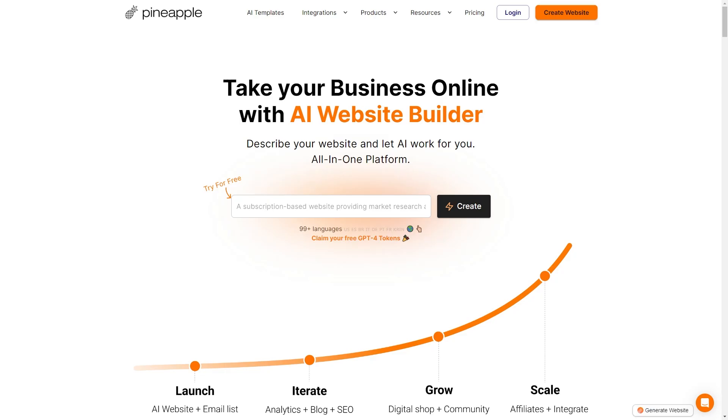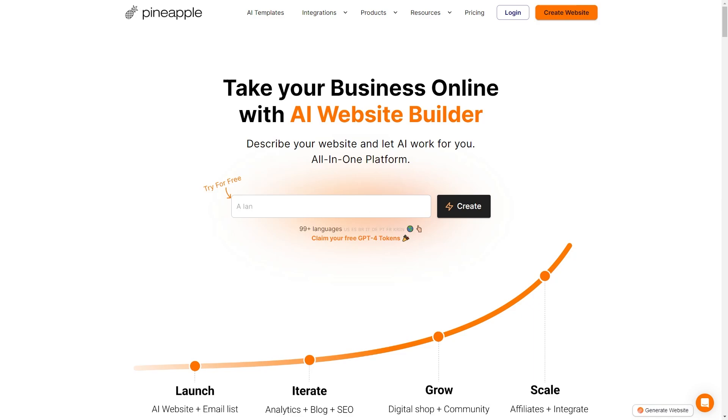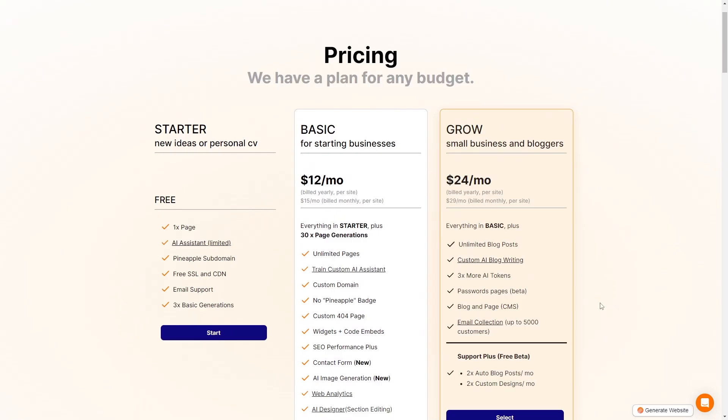Hi everyone, Michaela with LearnWire here and today we are going to go over Pineapple Builder. Pineapple Builder is an AI website builder so you can input the website idea that you have and it will build your website for you. Now Pineapple Builder is not currently on AppSumo so you'll have to go to their website and purchase your license directly through them. They have three different licensing tiers.